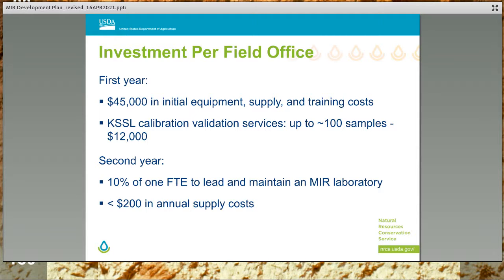Approximate costs to onboard MIR technology are shown here. The first year expenses cover equipment and validation services, in which field offices send a percentage of true test samples — samples collected from the field and not used to calibrate — back to the Kellogg Soil Survey Laboratory for conventional analysis to compare results with estimates afforded by MIR. Seeing is definitely believing when it comes to the performance of emerging technologies, and validation of model performance with true test samples is a critical facet of the MIR quality assurance program.